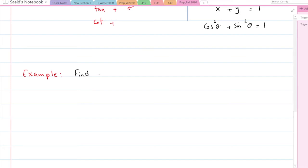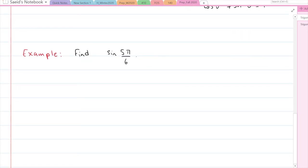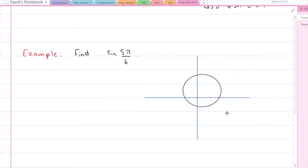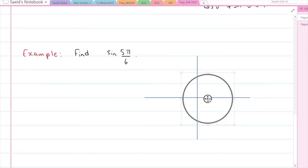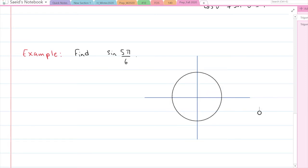Let's say there is a question that asks you to find sine of 5π/6. We're not going to use a calculator — that's actually very common in first-year engineering and science courses. We're going to use the unit circle. First, we need to locate where this angle is. 5π/6 is in the second quadrant because 5π/6 equals π minus π/6, so it's right here on the unit circle.